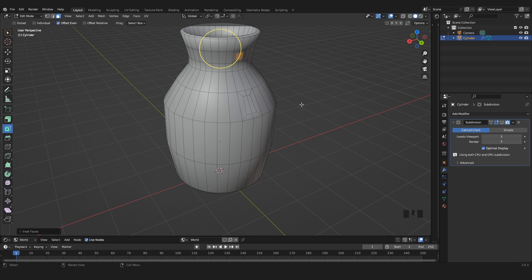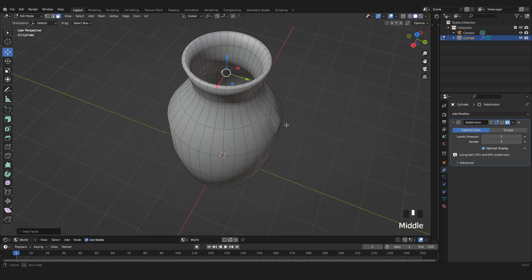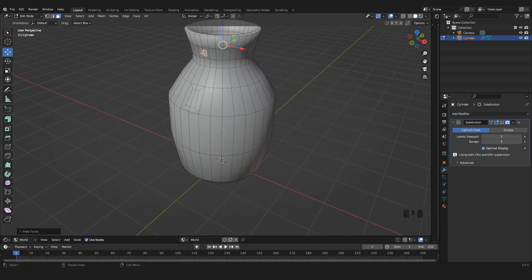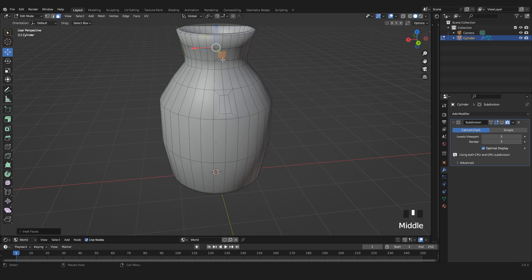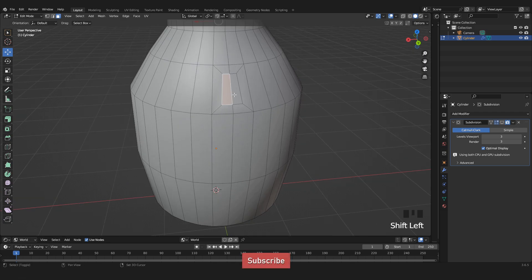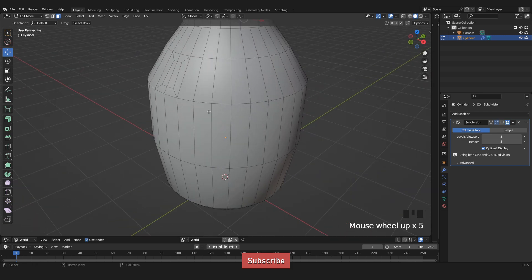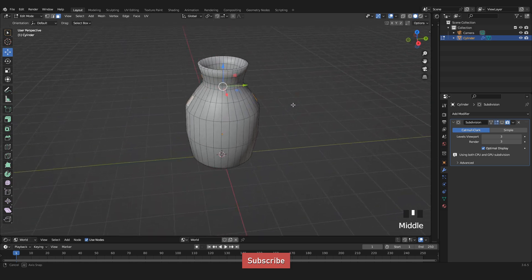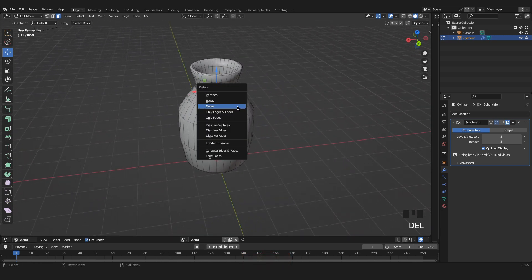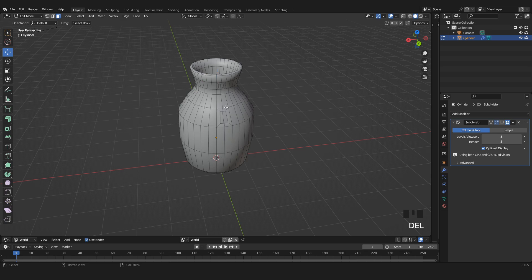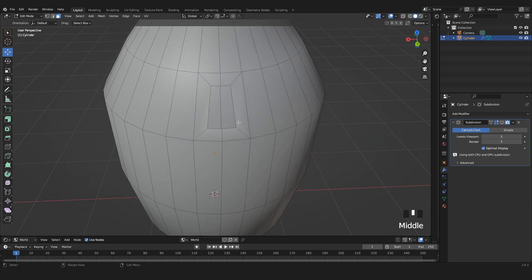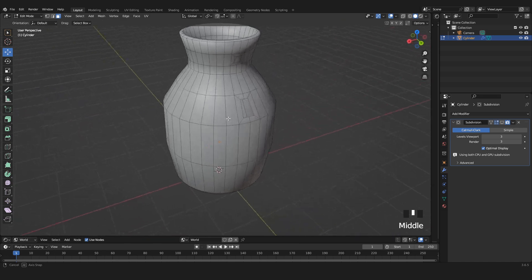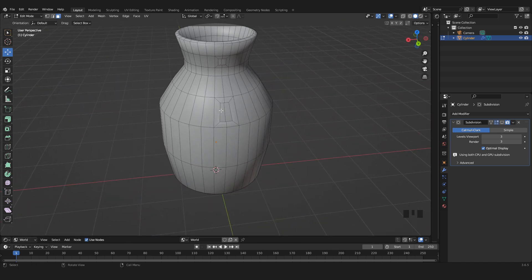I do the same for the faces higher up on the pot — selecting those two on one side and shift-left-clicking the ones on the other side. I apply Inset Faces again and scale this down to about the right size. After that, I select all four inserted faces — two sets on each side — and press Delete > Faces. Now we have holes in our model, but we'll use them to connect the handles.